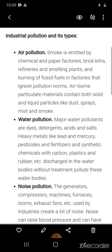There are many types of industrial pollution. First is air pollution. Smoke is emitted by chemical and paper factories, brick kilns, refineries, smelting plants, and burning of fossil fuels in factories that ignore pollution norms. Airborne particulate materials contain both solid and liquid particles like dust, sprays, mist, and smoke.